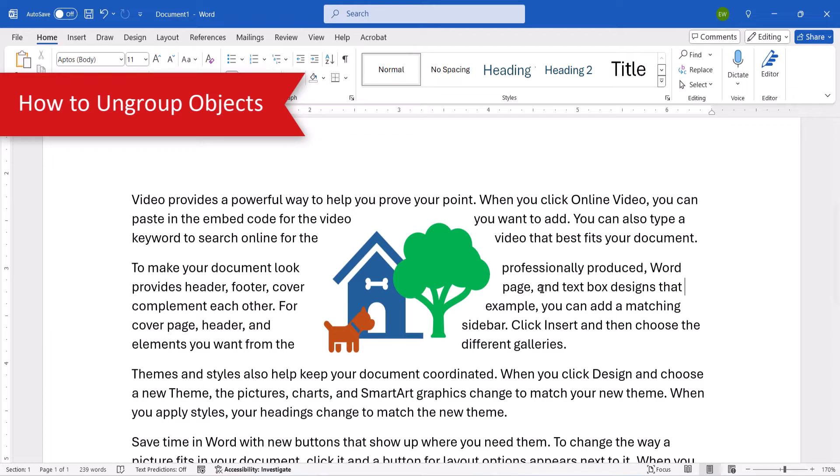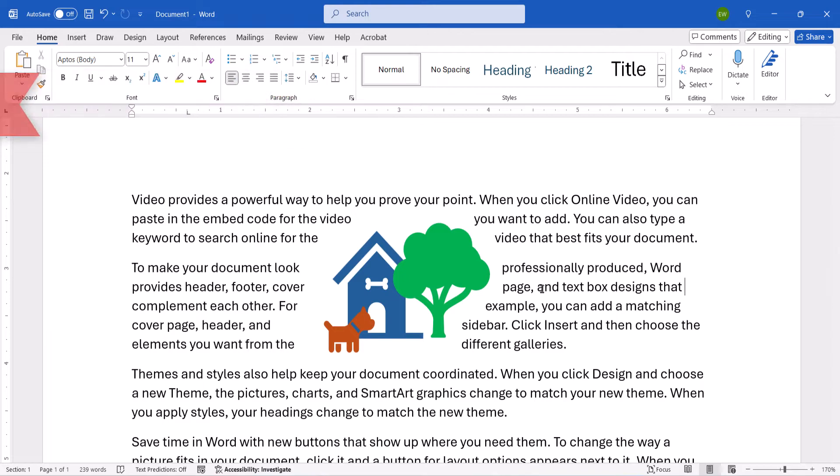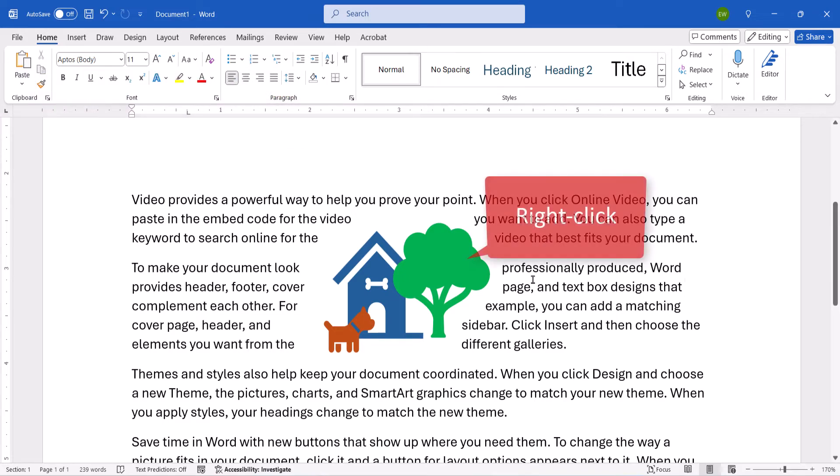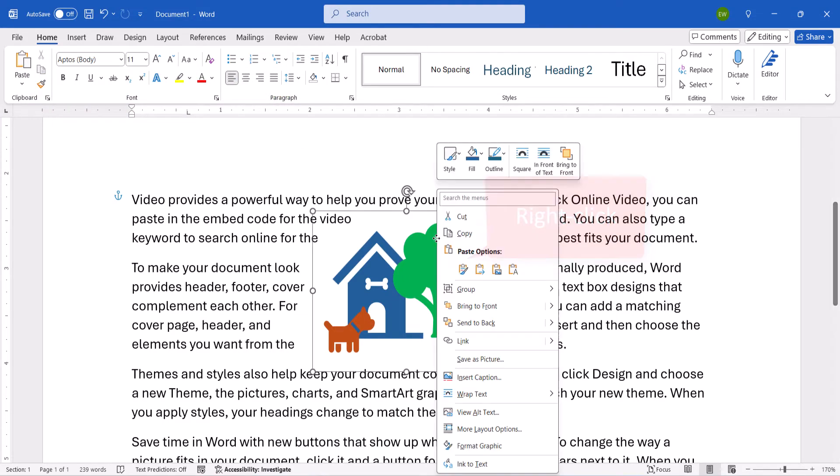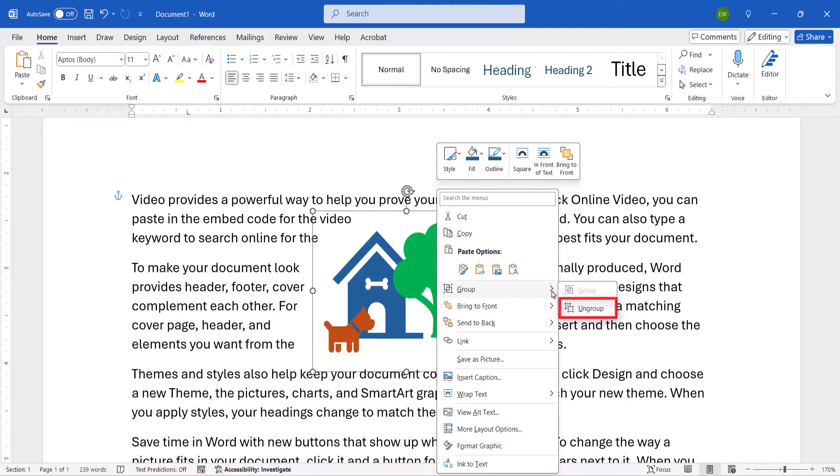If you want to ungroup the objects later on, right-click one of them, and then select Group from the shortcut menu, followed by Ungroup from the submenu.